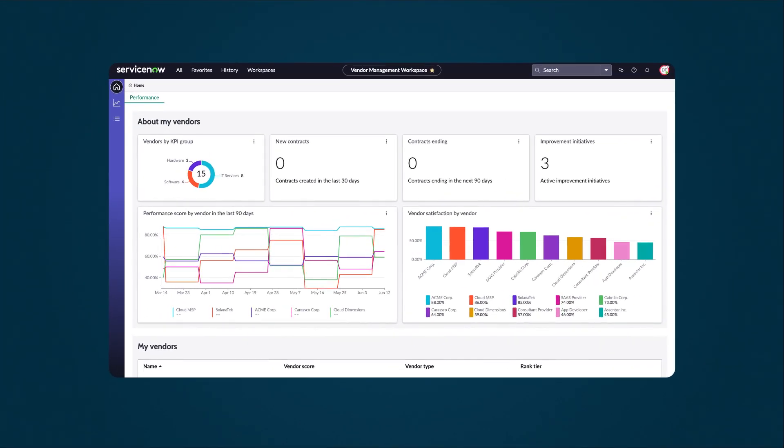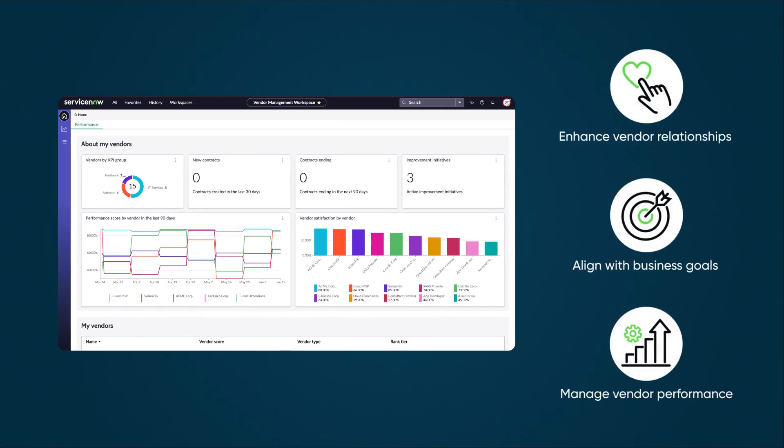Vendor Management Workspace gives vendor managers essential tools to enhance vendor relationships, align with business goals, and efficiently manage vendor performance.